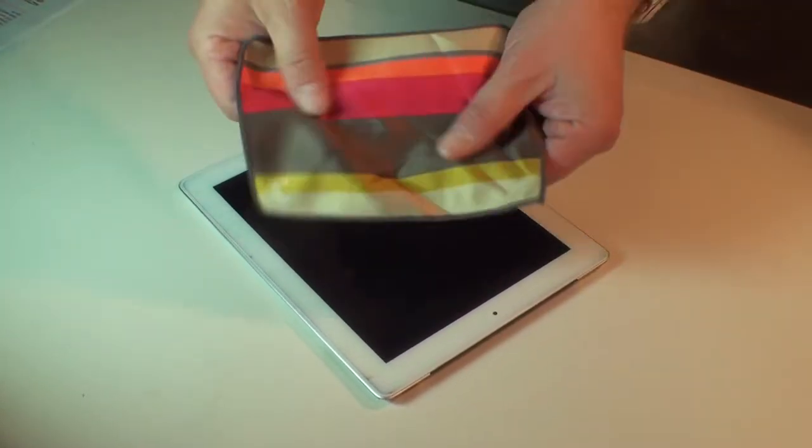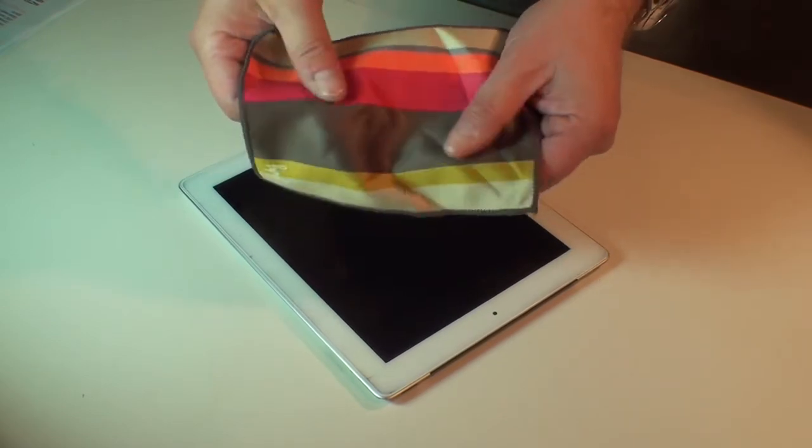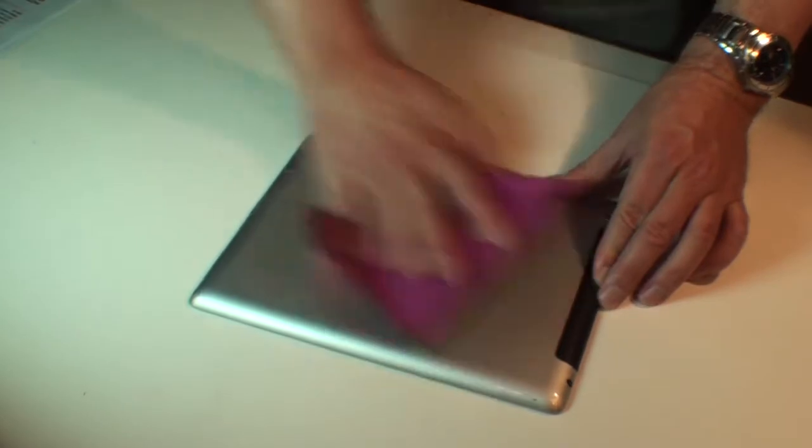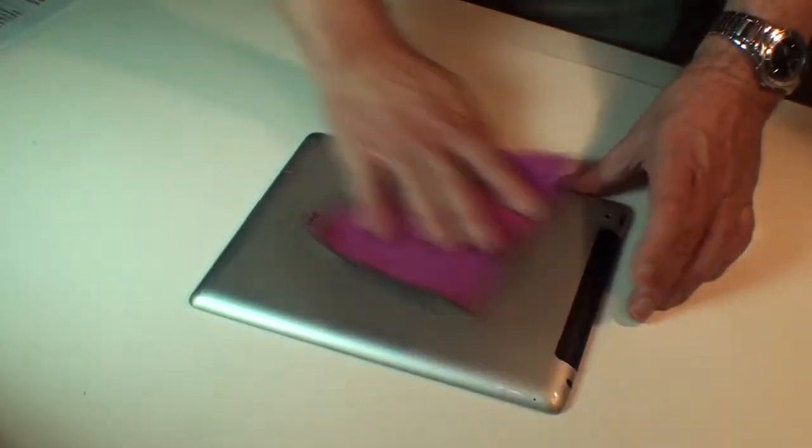There's also a silk microfiber on the other side for buffing and polishing.